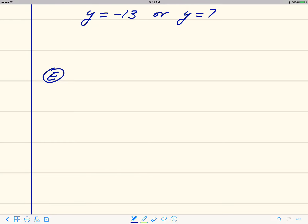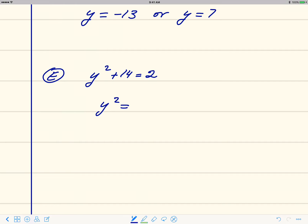Let's continue our discussion of the square root property. We're going to solve some equations that are slightly more complicated than the ones we saw in the last video. So let's take a look at this one: y squared plus 14 is equal to 2. We want to isolate the perfect square on the left side, which is y squared. Subtracting 14 gives us y squared equals negative 12.